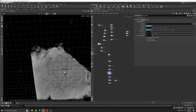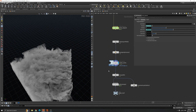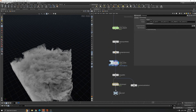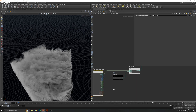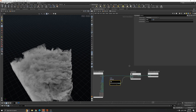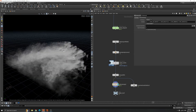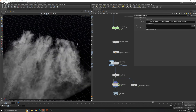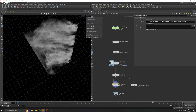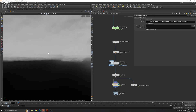After caching, I felt the smoke was too dense. I have a Volume VOP here — it's just a constant value multiplied by the density and fed back into the density. If we look at it, you can see the density is reduced. Now in the camera view you can see this is our smoke.